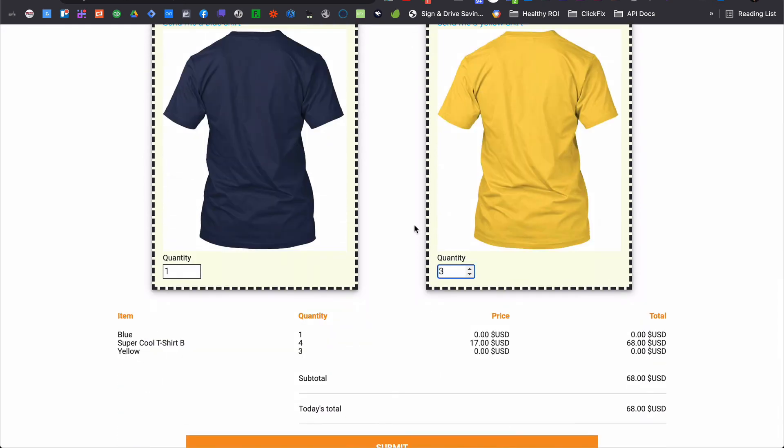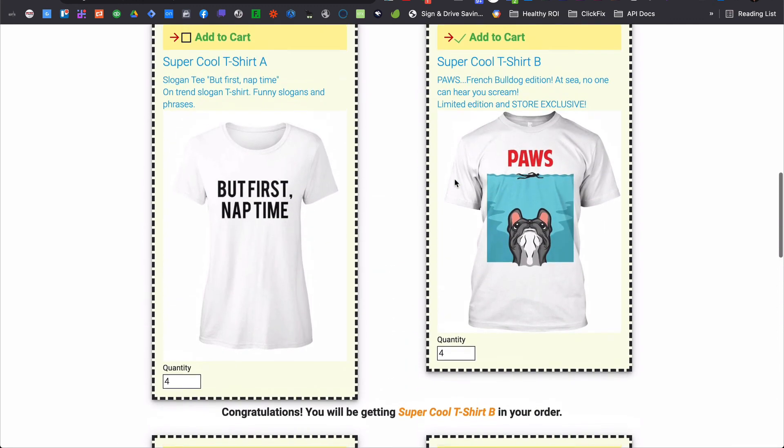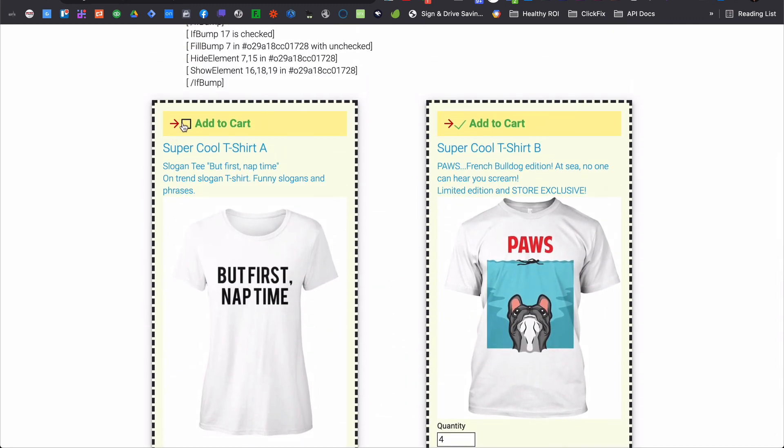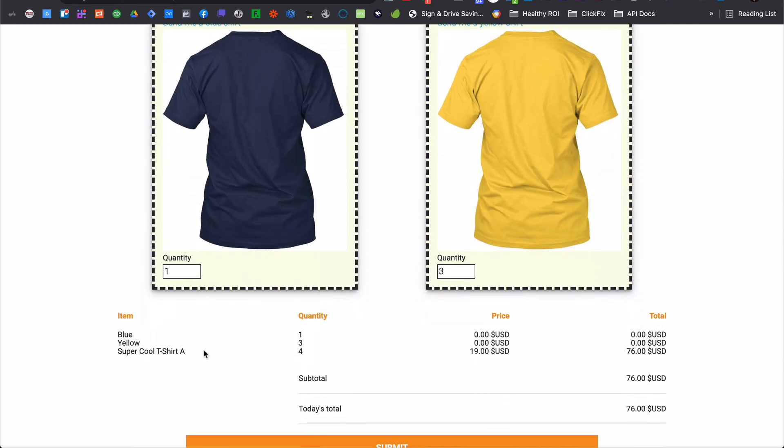Whether you're looking to create a complex order flow or simply showing and hiding other elements on the page based on their choices, the flexibility this shortcode gives you should make possible just about anything you can dream up.